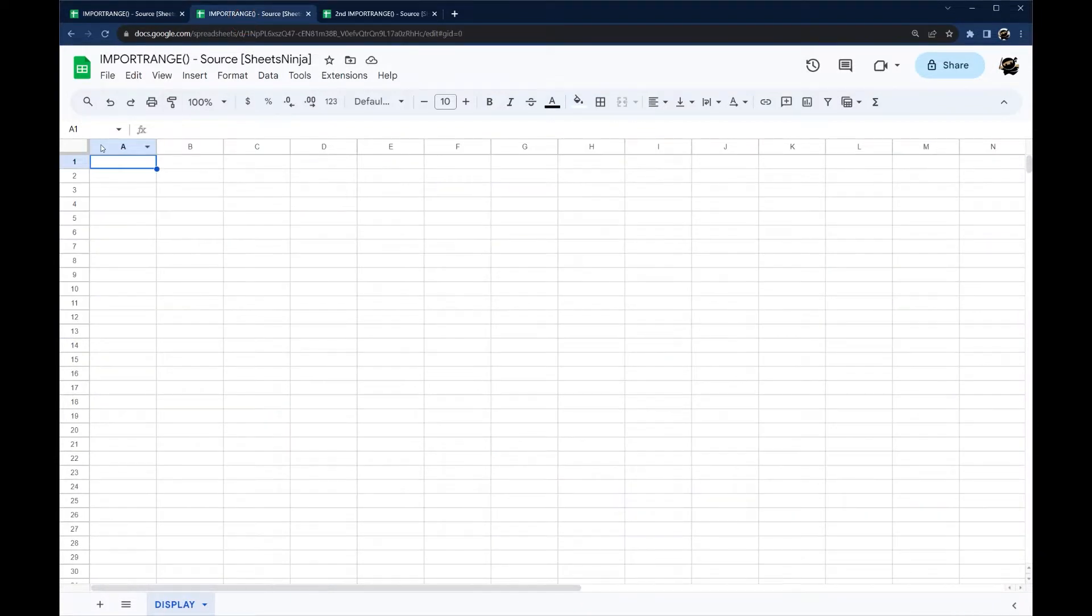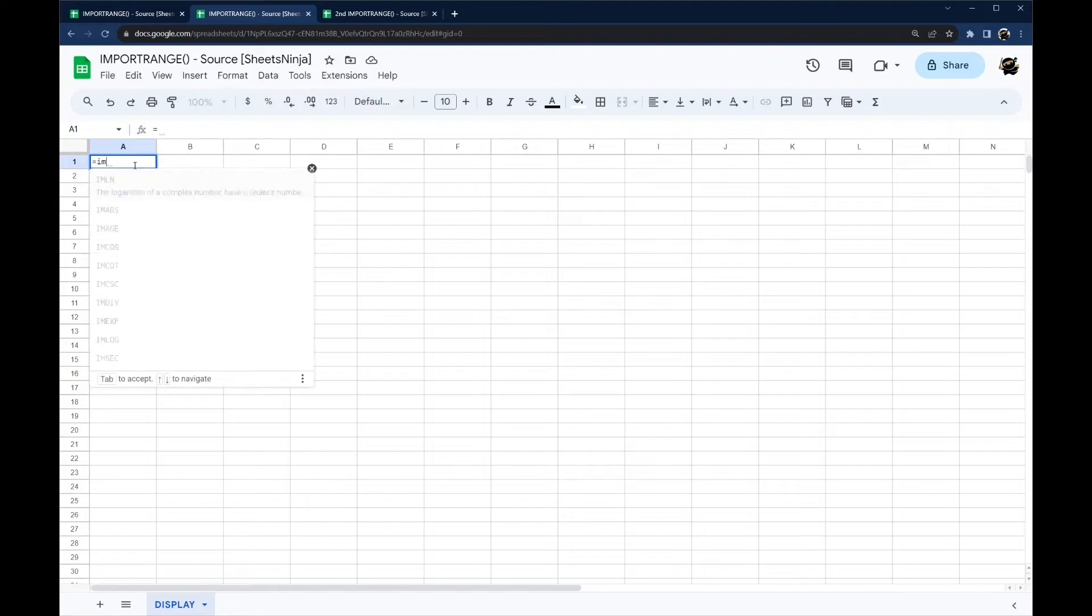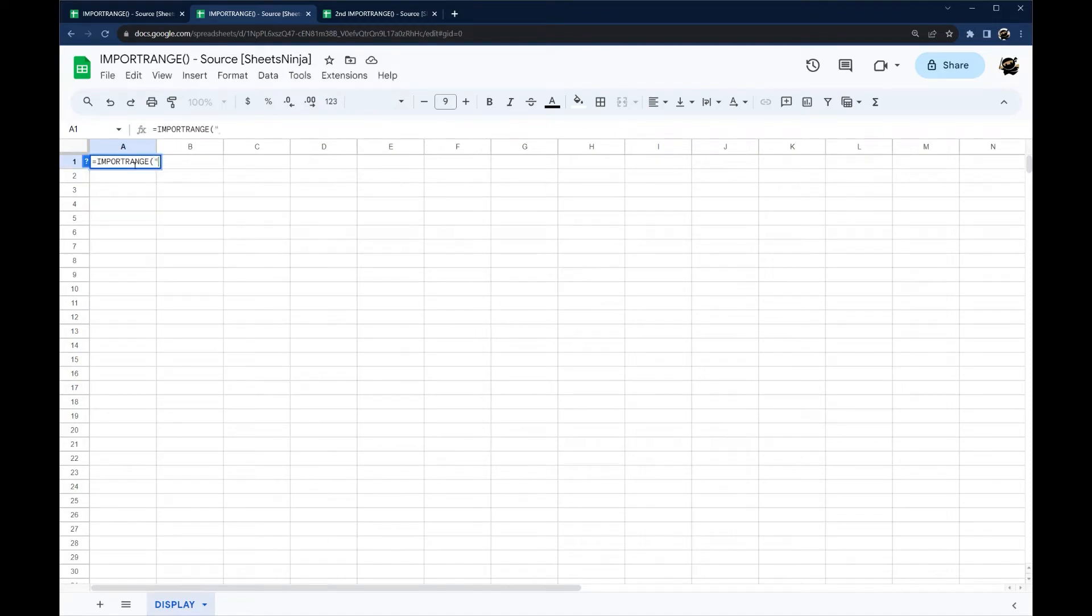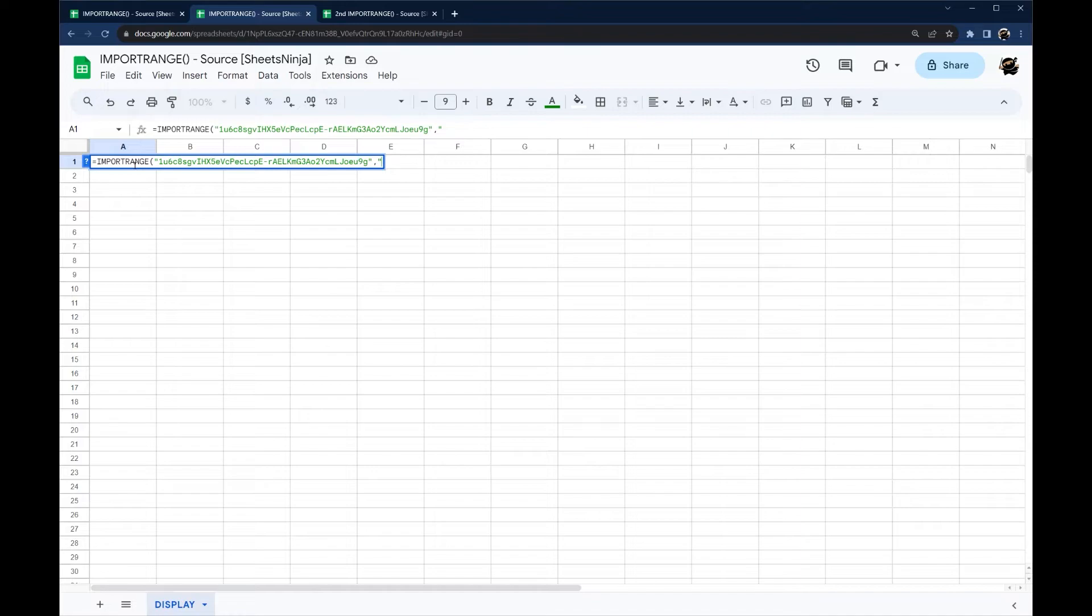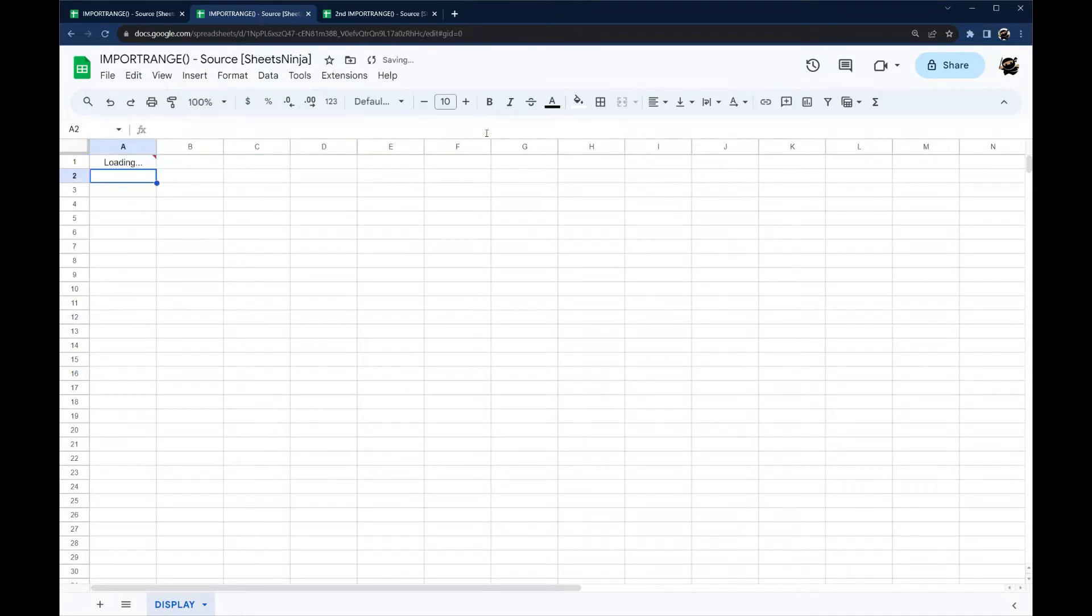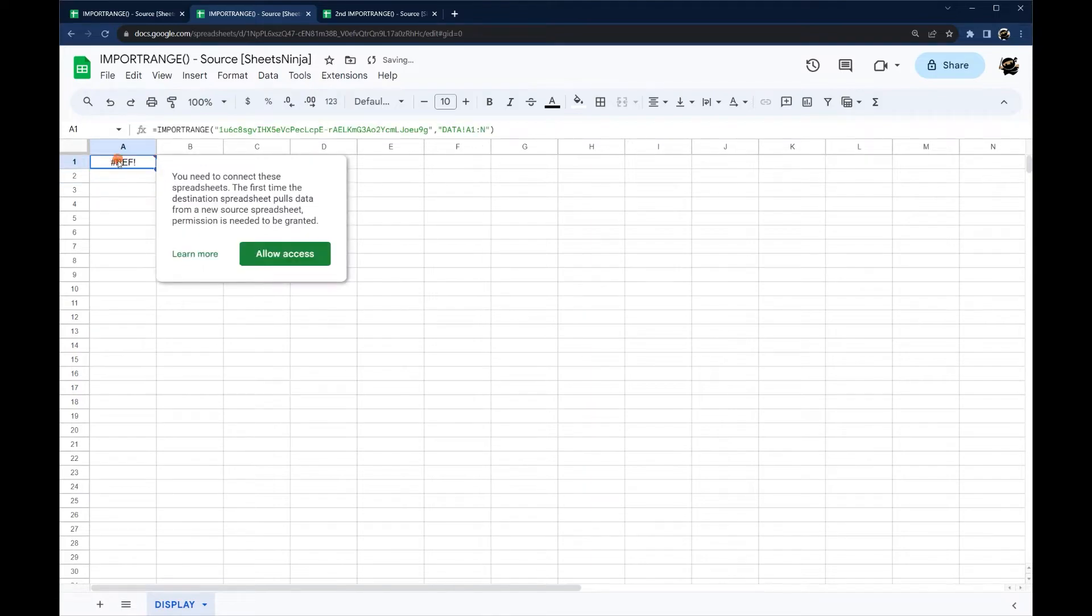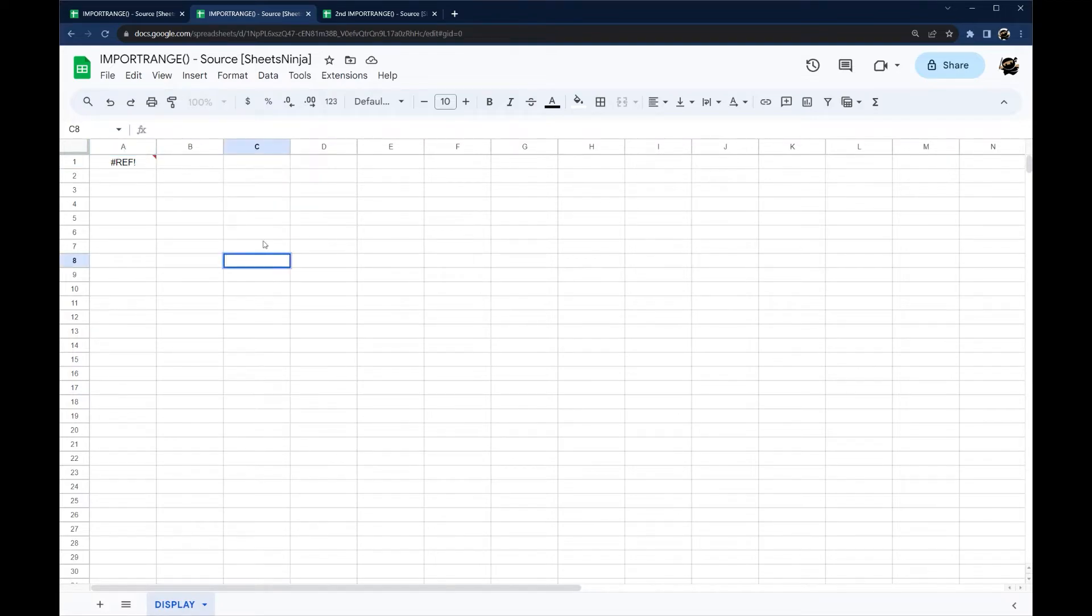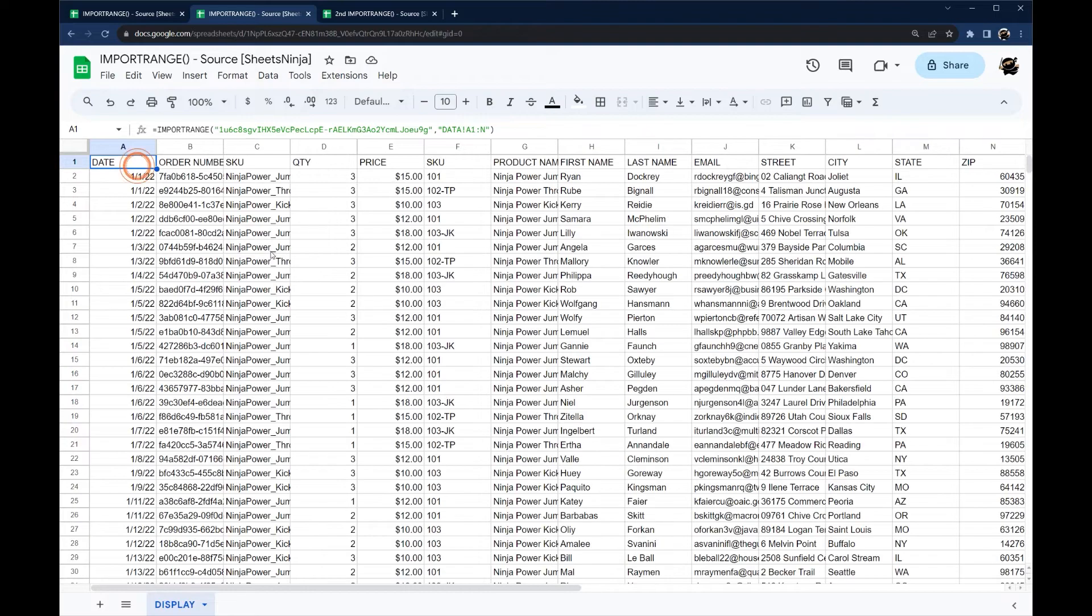We're gonna open our import range and then we're gonna paste that ID and then we just need that tab name and then A1 through N. So the first time you do this you're gonna see this pop-up and this will happen the first time you try to connect to a specific spreadsheet. So we'll click allow access and then that data comes in.